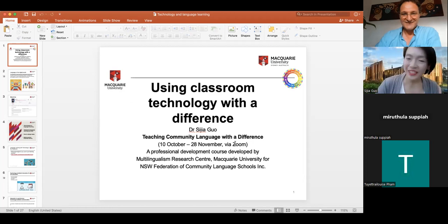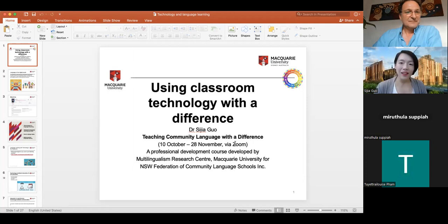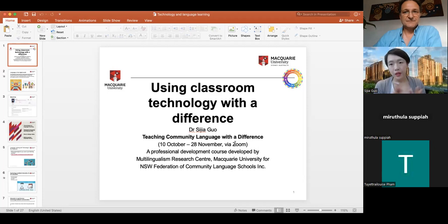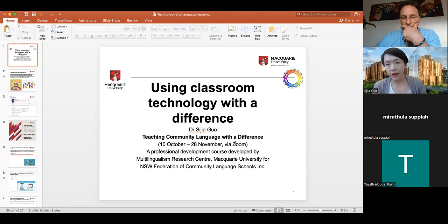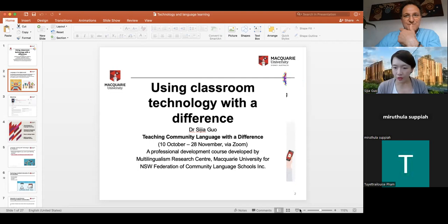Thank you so much, Alex, and thank you for having me here today. Welcome, everyone. Today the topic is about using classroom technology with a difference, but don't worry — we're going to not only talk about technology, but also focus on how we use technologies, the teaching methodology we can use in not only technology-mediated learning environments, but also face-to-face classrooms as well. Let's get started.